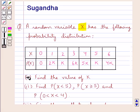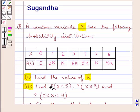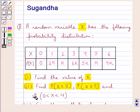In the first part we have to find the value of k. In the second part, find the probability of the random variable X less than 5, probability of X greater than or equal to 5, and probability of X greater than 0 and less than 4.